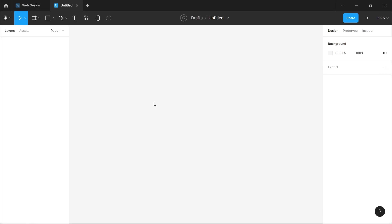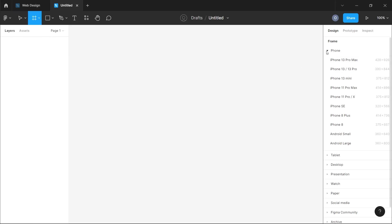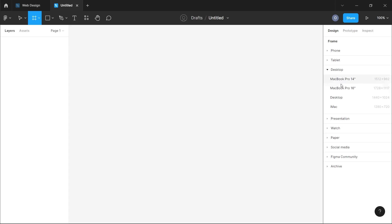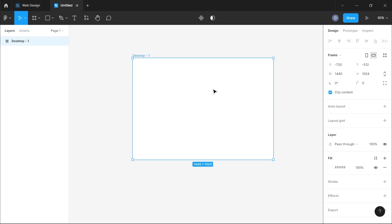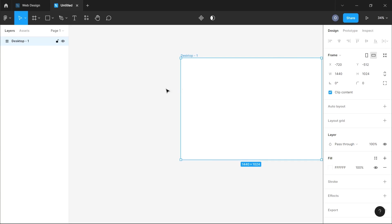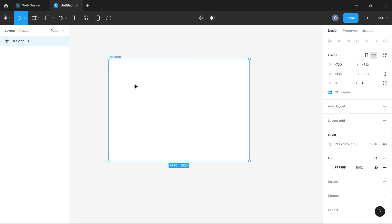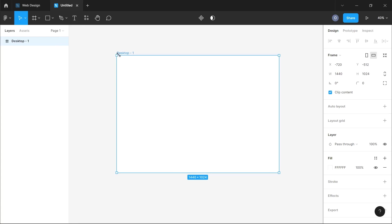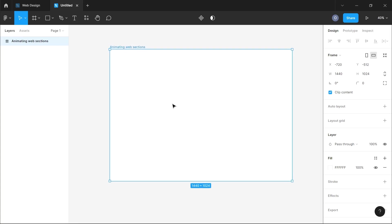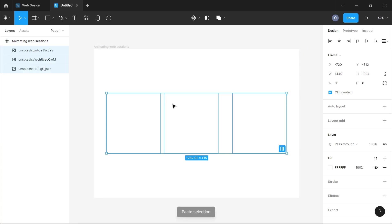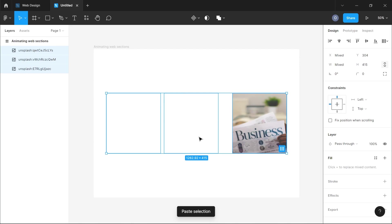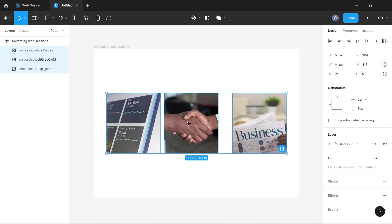I have an empty design file here and I'm going to click on the frames and add a desktop frame which we'll be using to create our designs. Once I've done that, the first thing I'm going to do is quickly rename the desktop frame — no particular reason, just regular convention. After that, I'm going to paste in the three images we're going to be using for the section.